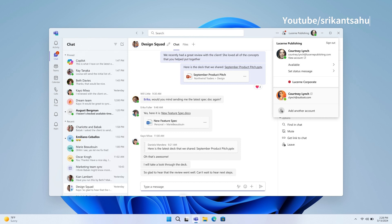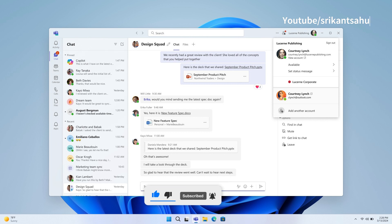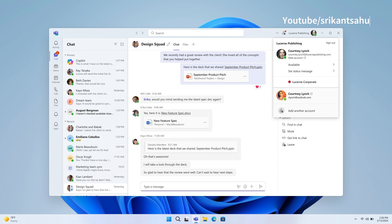Now talking about features, Microsoft Teams is receiving a major overhaul to provide a unified experience across personal and work accounts. Users will access Teams as a single application, allowing seamless switching between various cloud environments, tenants, and account types. This unified app simplifies account management and enhances flexibility for users with multiple Teams accounts.